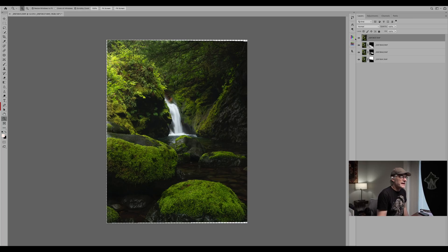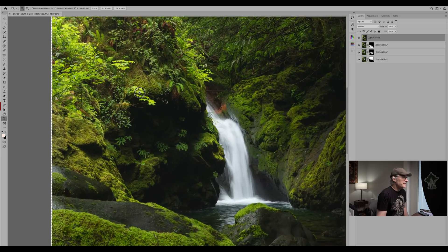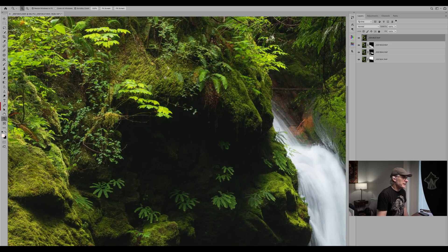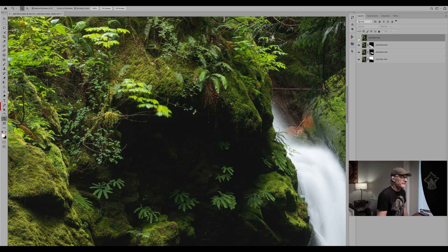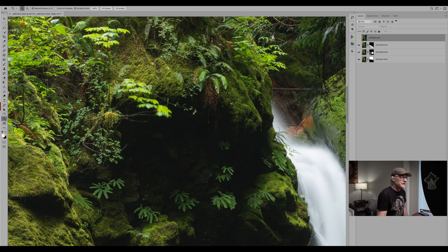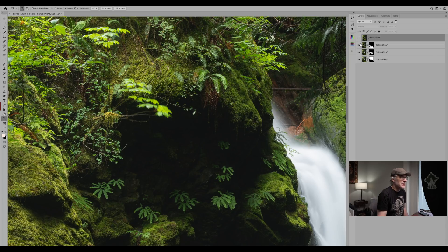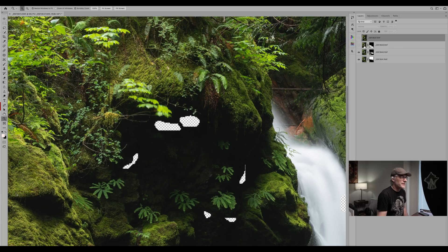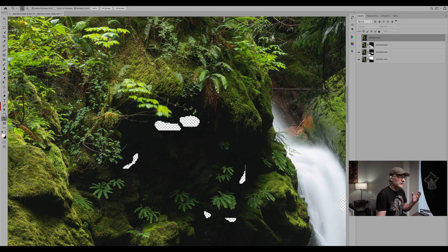You'll notice that the top layer was the one for the leaves so we'll just unclick that for now so we can't see it. And you'll notice that to the right of each of these various layers there's a mask, and that's where Photoshop has taken specific points in that photograph and you can see certain areas and it's hidden some other areas.